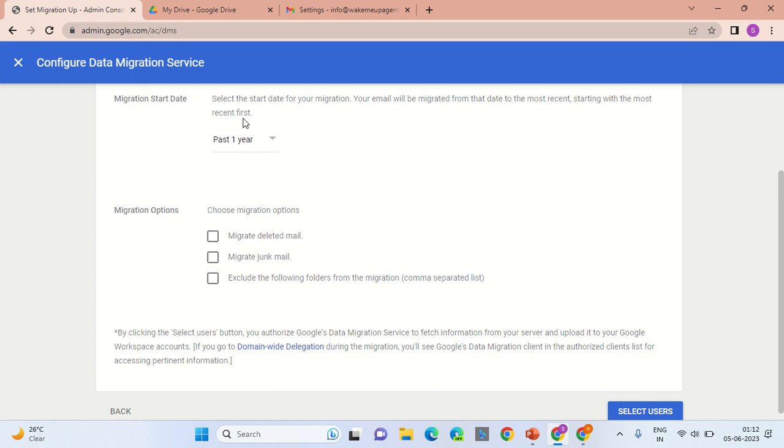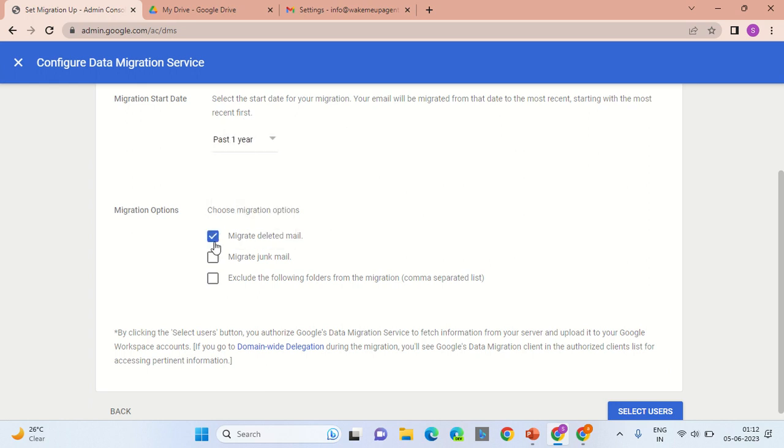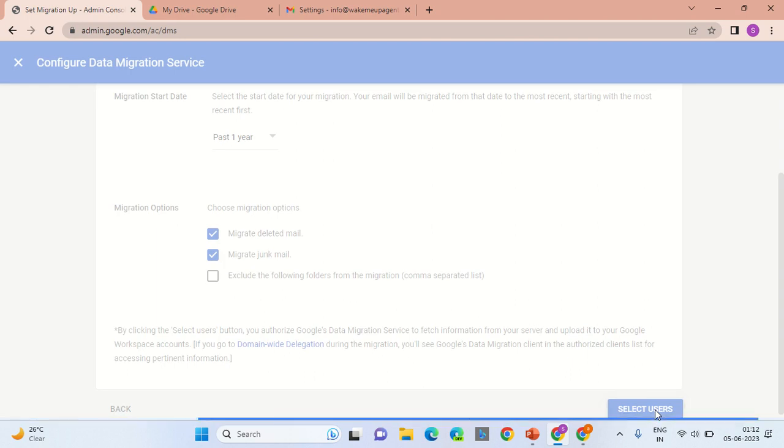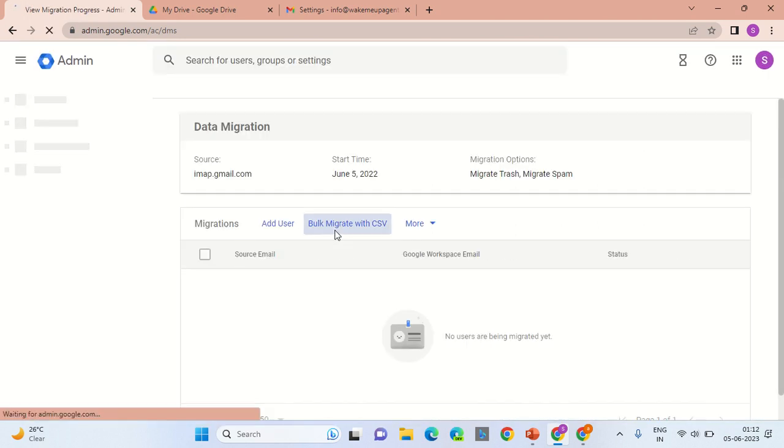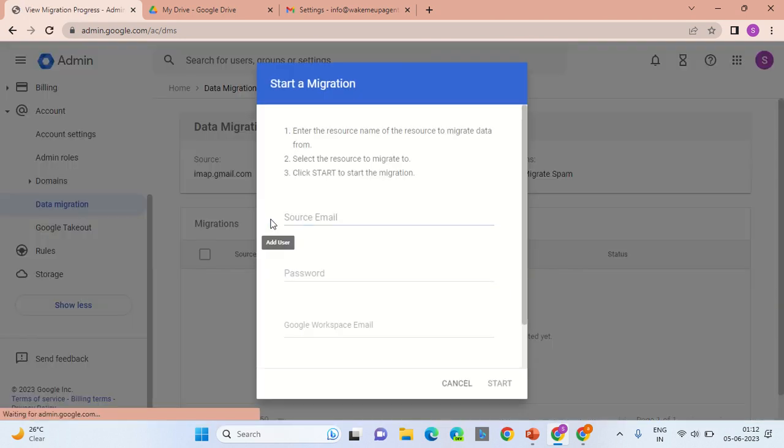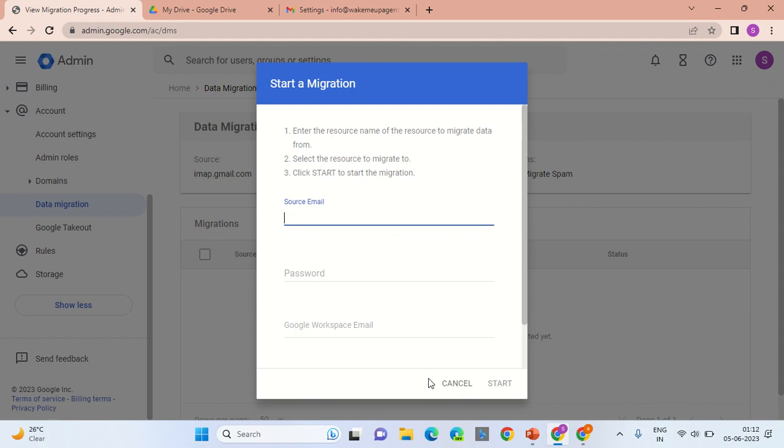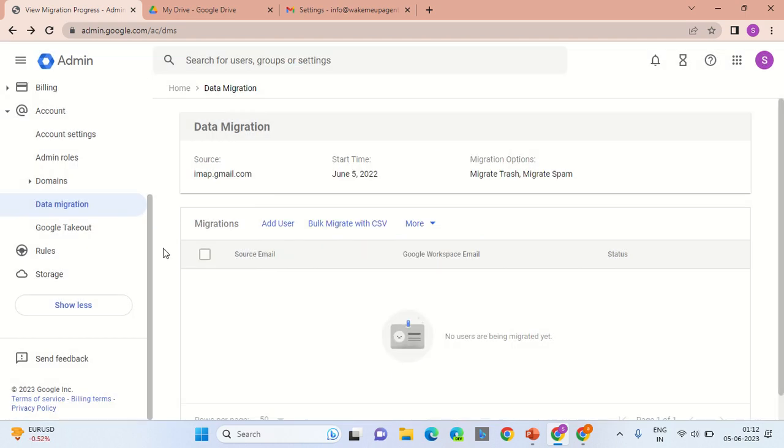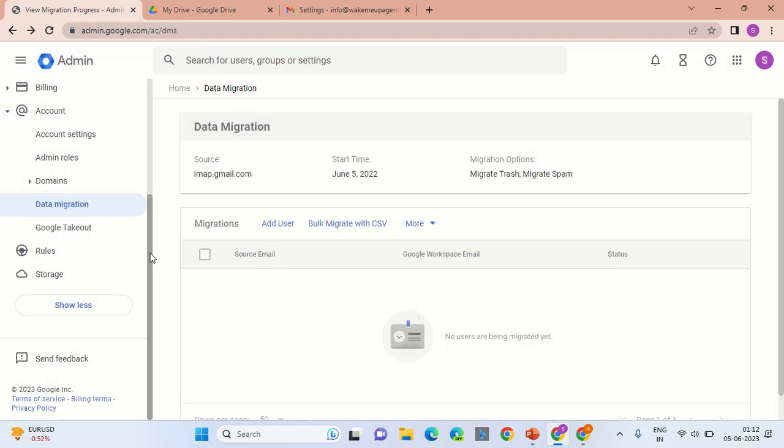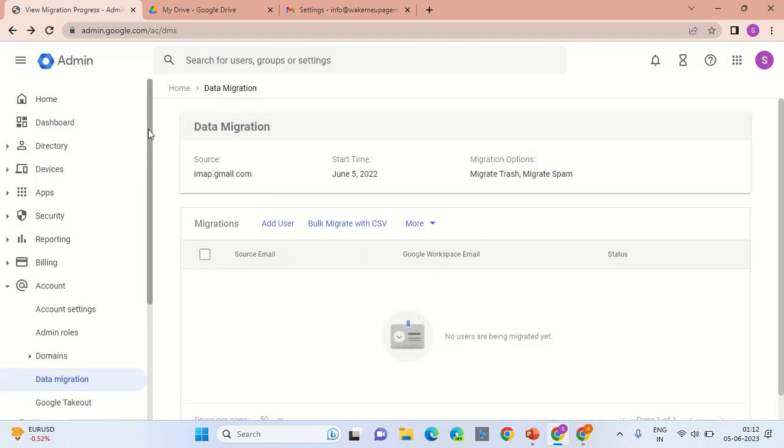Select the duration - you can select a custom duration as well. For migration email, click on Select User. Here you can add the source email address and it would begin the process. That is how you would take the email backup.